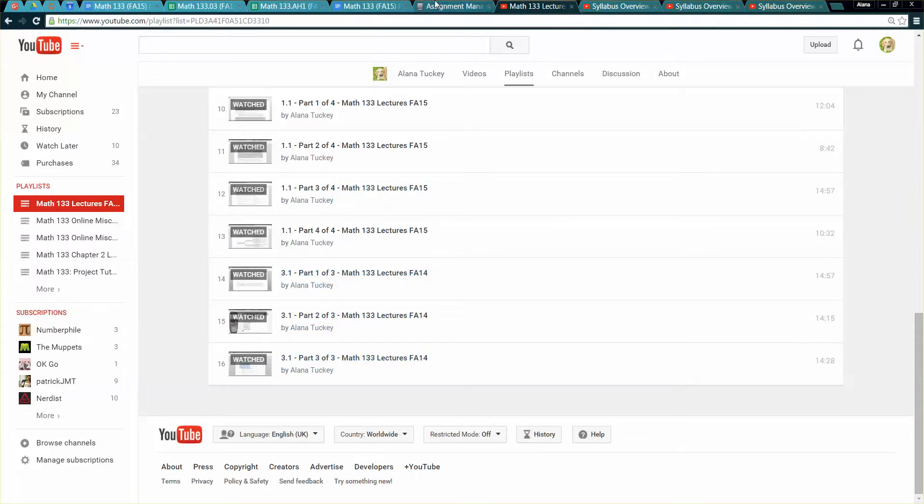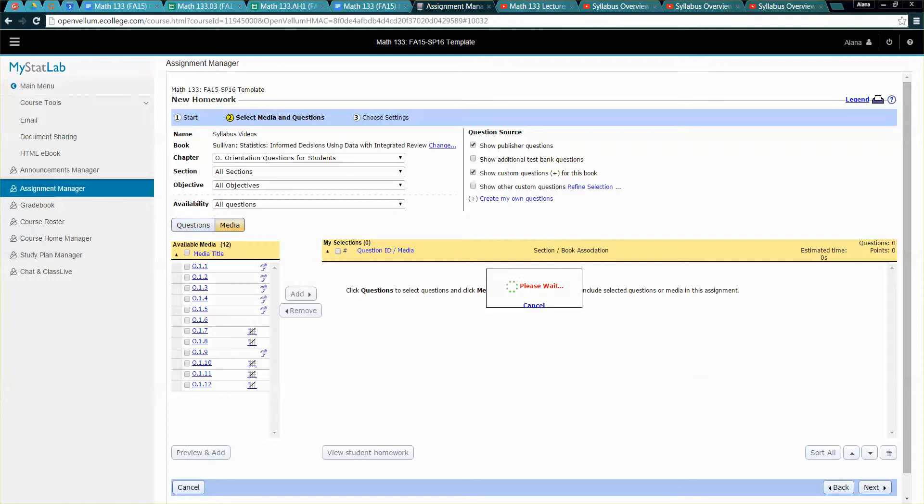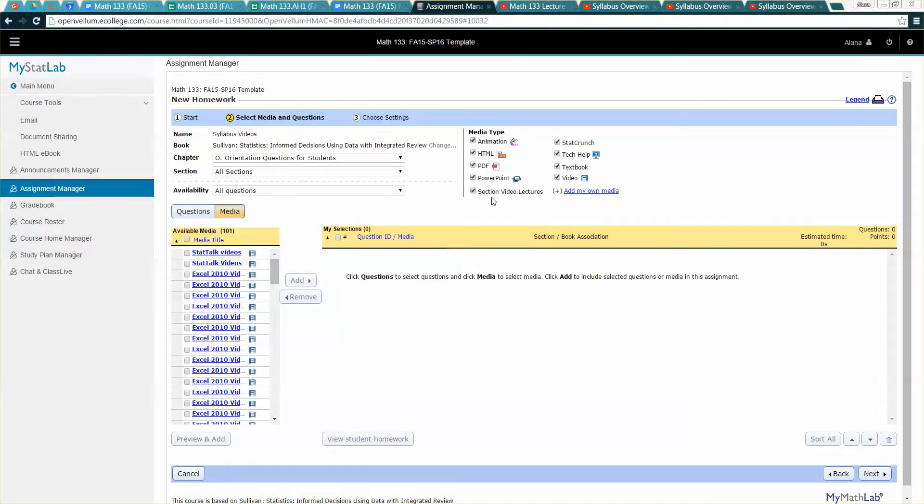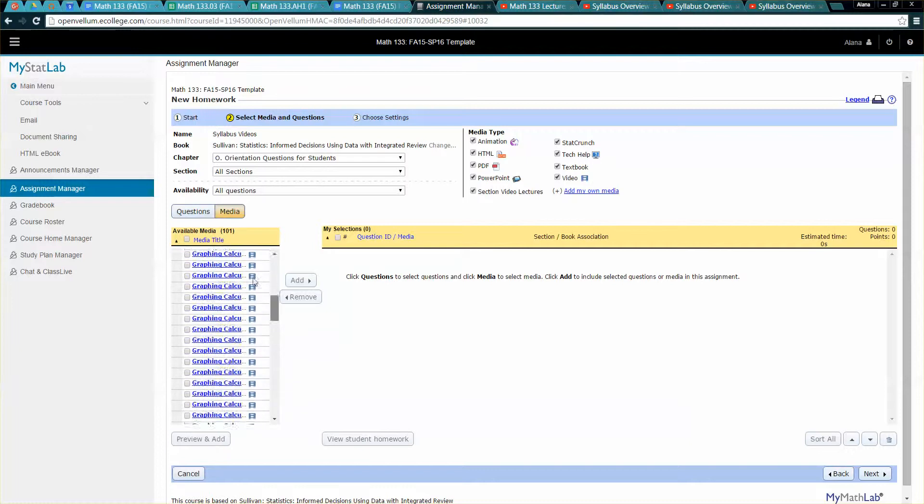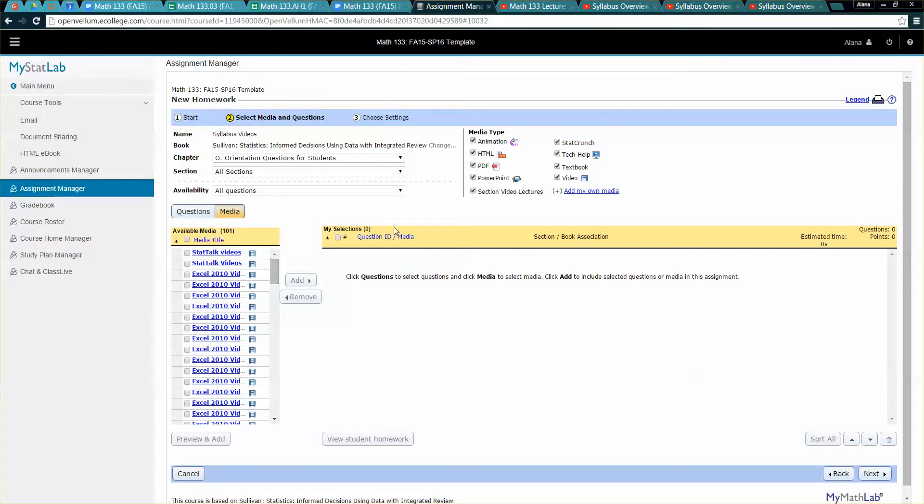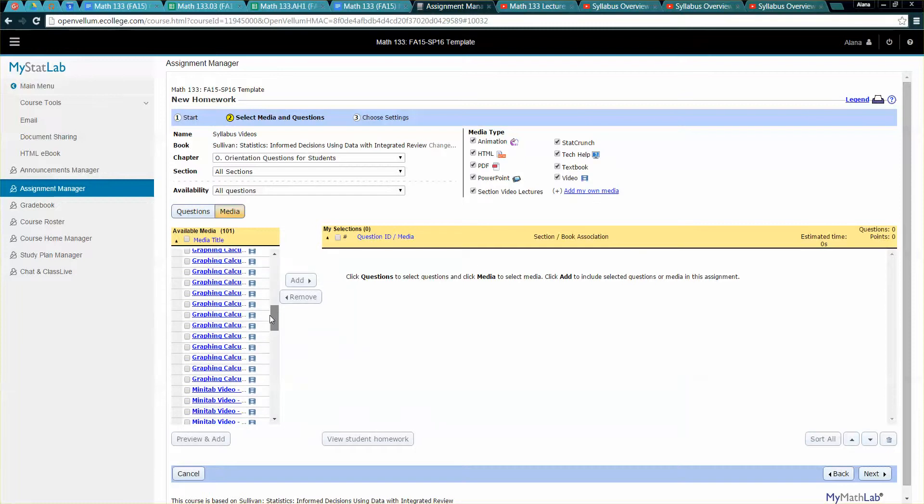Okay so when I'm back in the assignment I want to change to media right here. So I'm going to click on the media and there are actually videos by the publisher, might not be what you're interested in or maybe it will work. You can always check those out and see if they are something that will work for you.